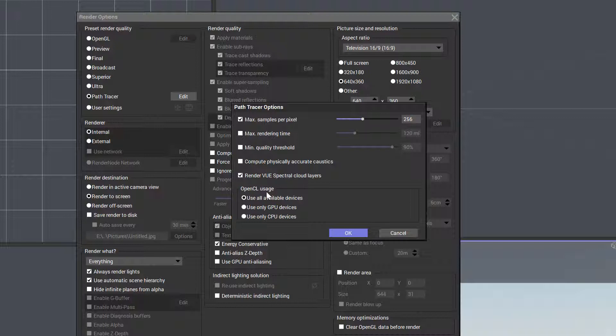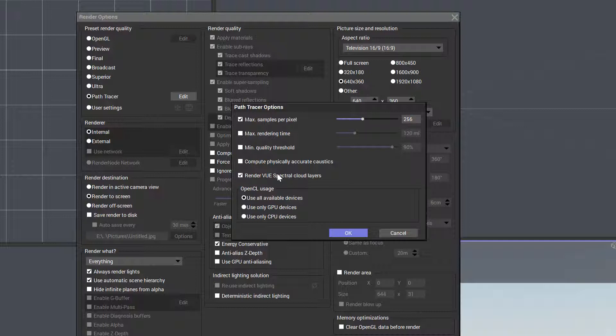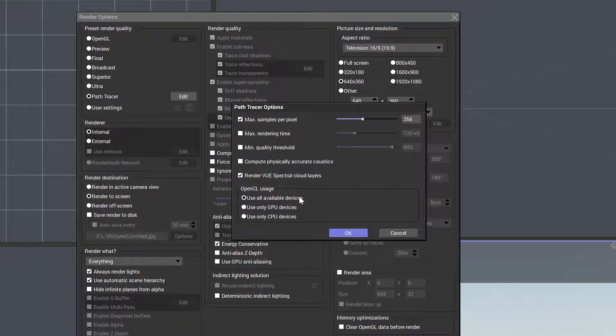However, by default it's disabled, and render Vue Spectra Clouds by default is enabled. When you create clouds, Vue will use its own engine to calculate them properly. Most important is on the bottom where it says OpenCL—use it. Notice it says use all available devices by default. Many video cards now have GPUs or processors located in the hardware that can take some workload off the CPU during rendering. I don't know how many GPUs I have, but it's over a thousand on my video card.